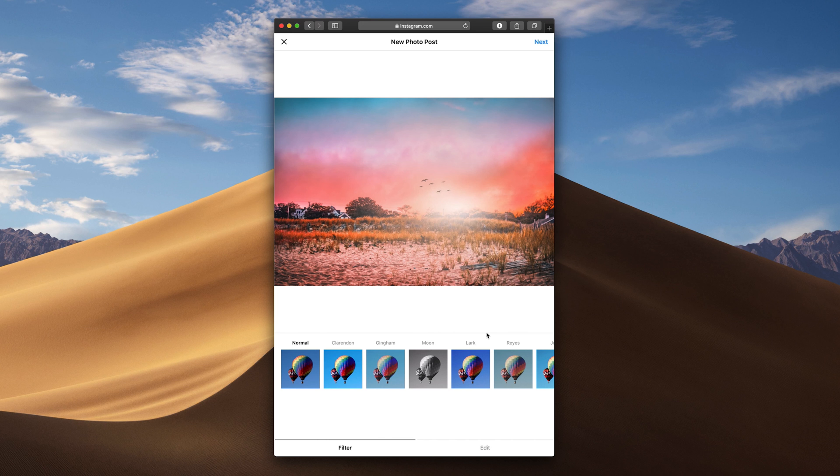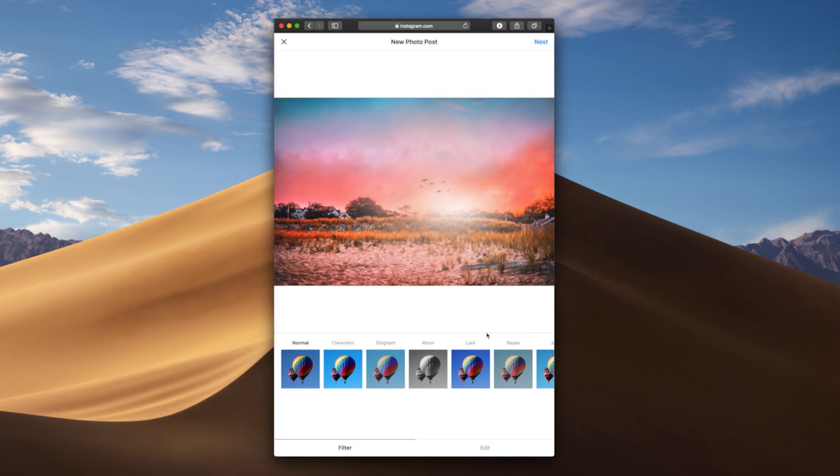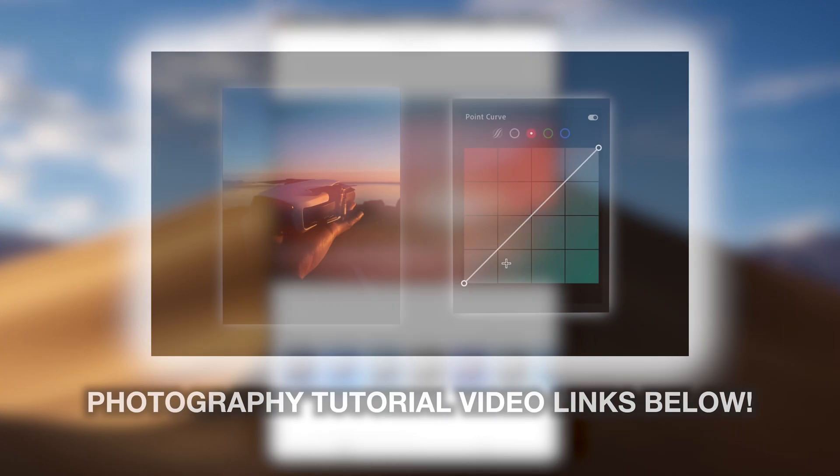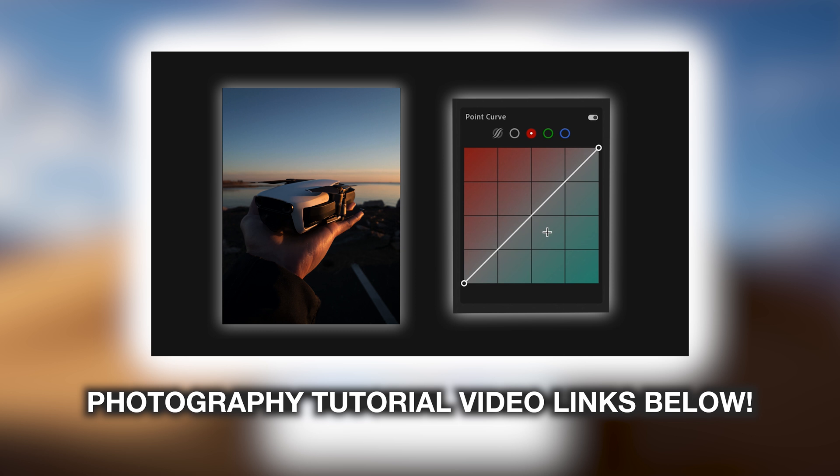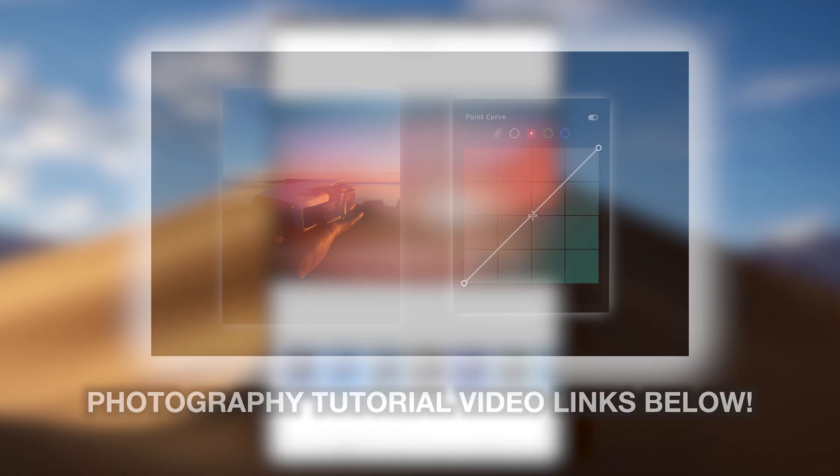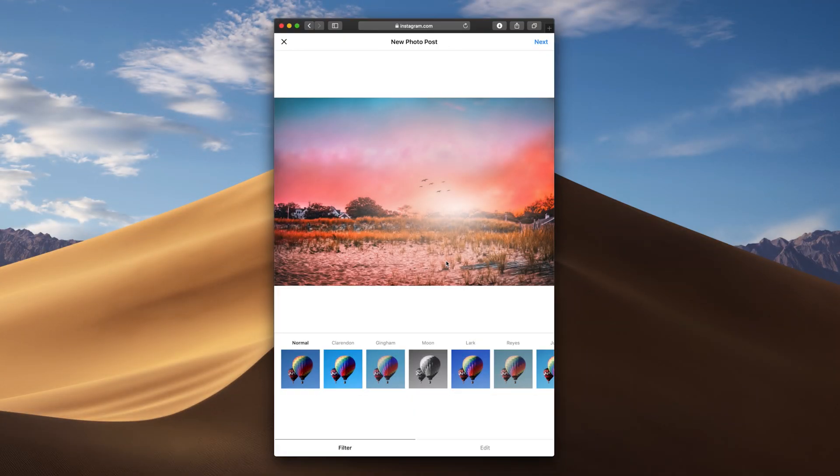If you want to check out my editing tutorial videos, you could do so by clicking the card annotation that's going to pop up on the top right hand corner of your screen, or as always, by clicking the link in the video description box directly below this video that will bring you to my entire Lightroom and photography tutorials video playlist so that you could binge them all and become a pro photographer and editor in no time.